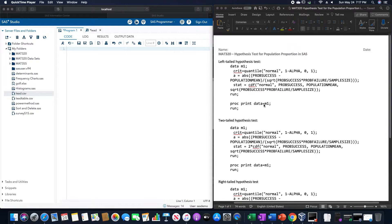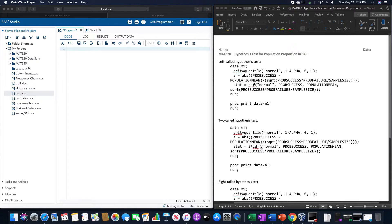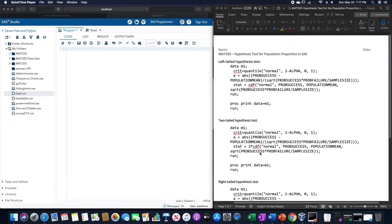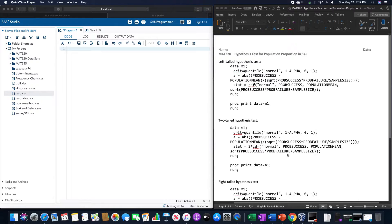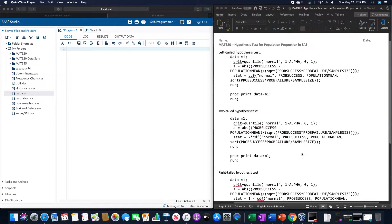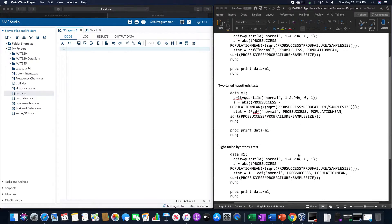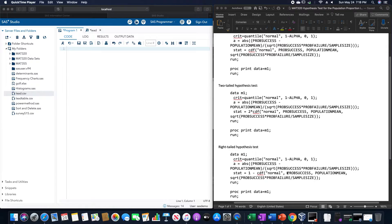The two-tailed one is the same thing, only with two times the cumulative distribution function of that normal probability of success, population mean, square root of probability of success times probability of failure, divided by sample size. And the right-tailed test is the same thing as the left-tailed, but with a 1 minus that CDF value.